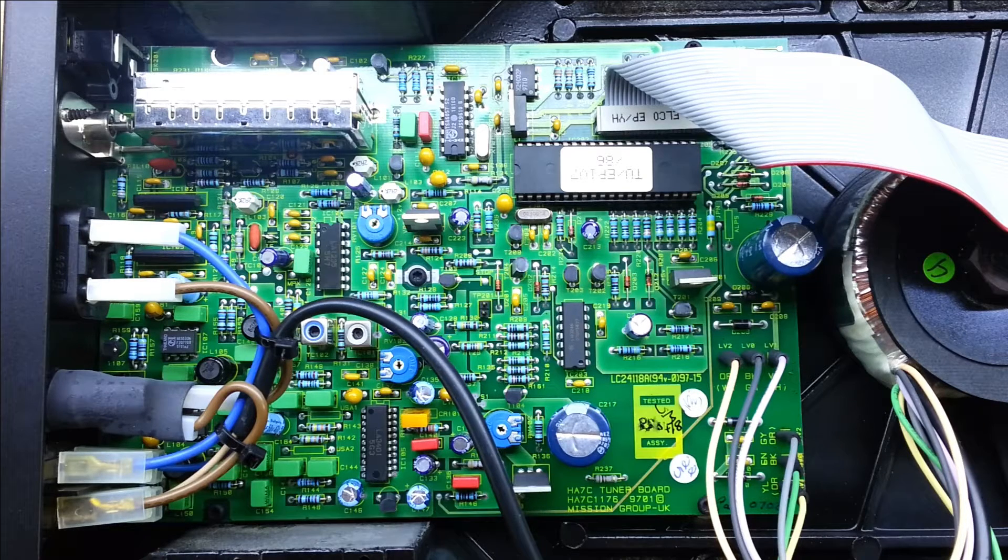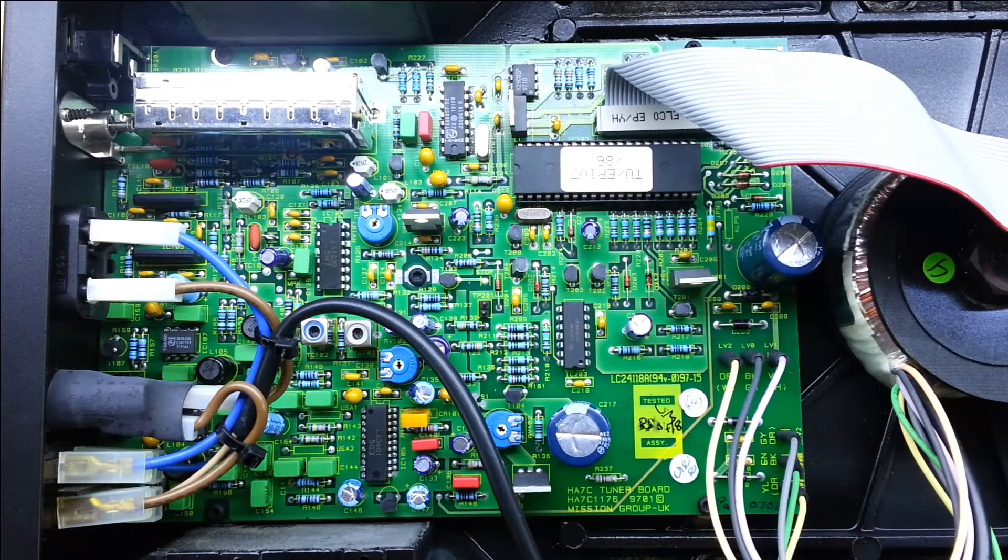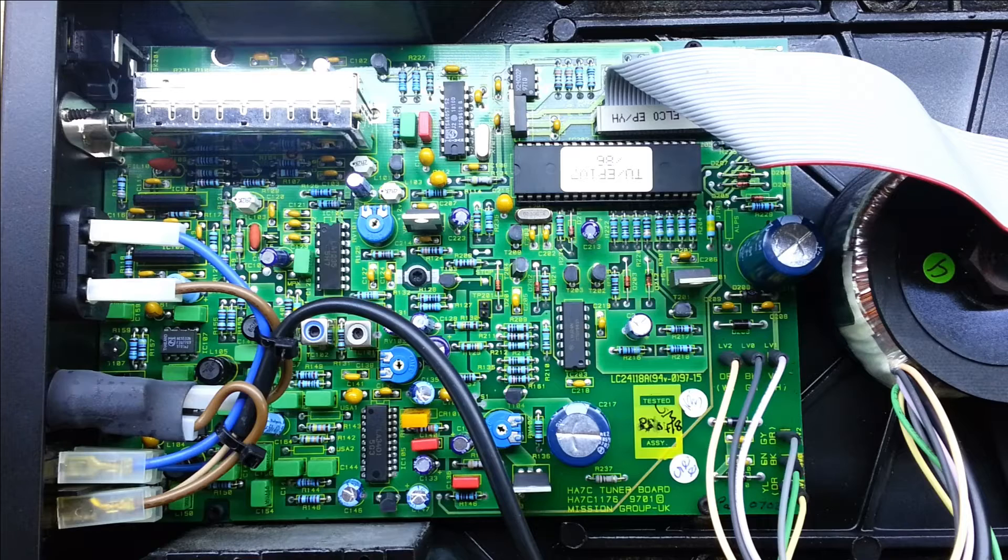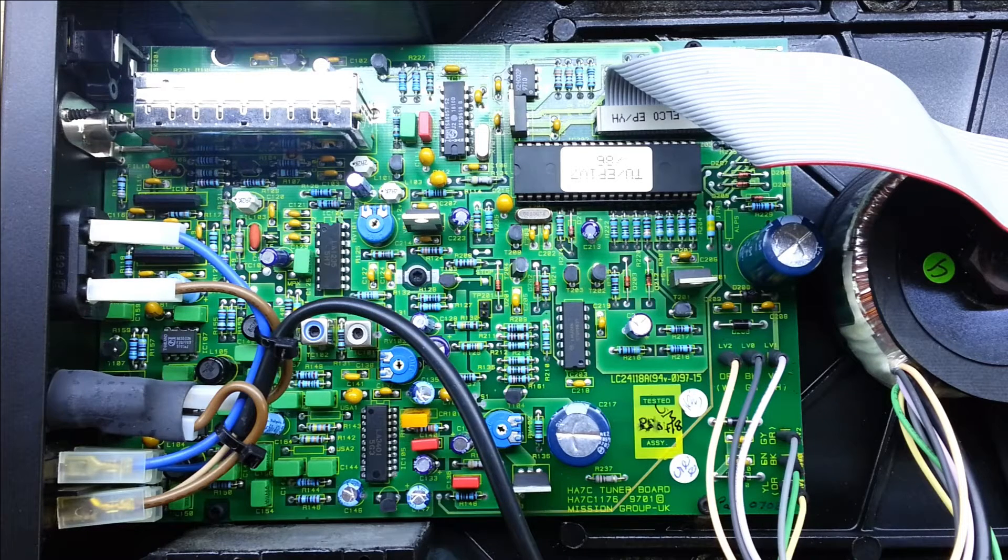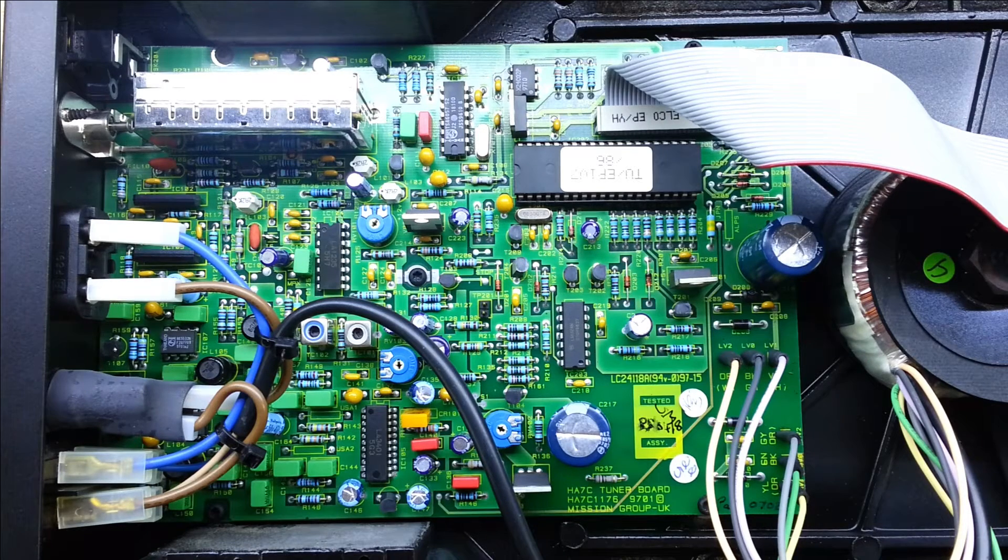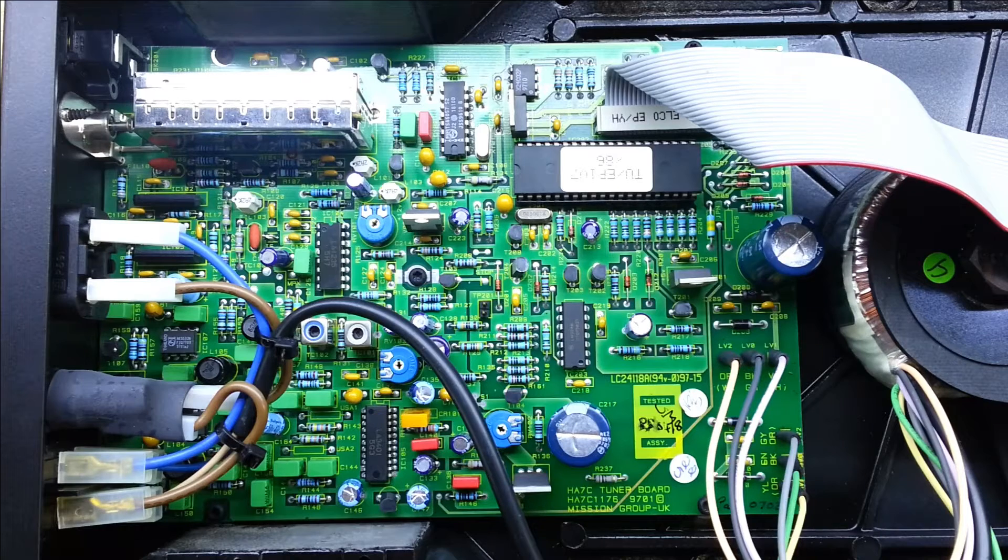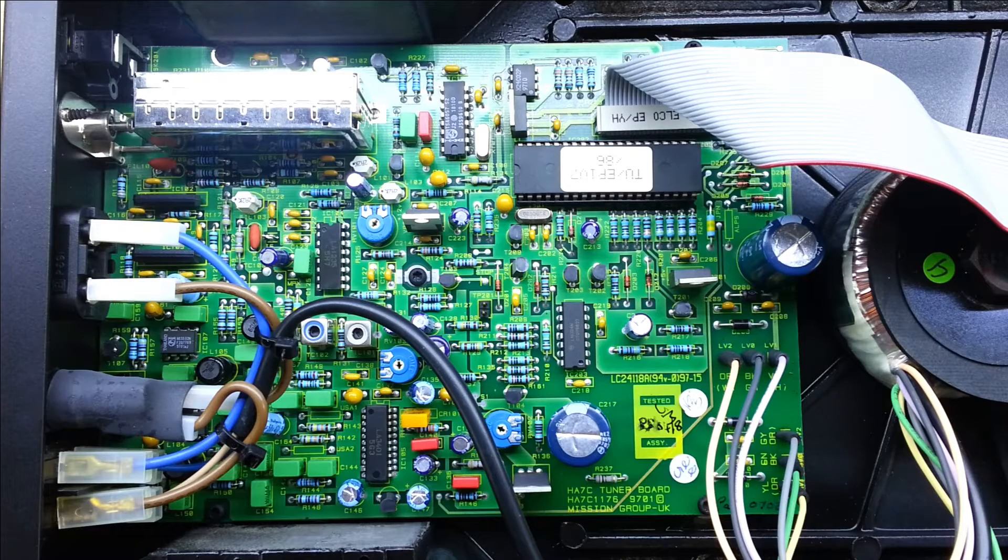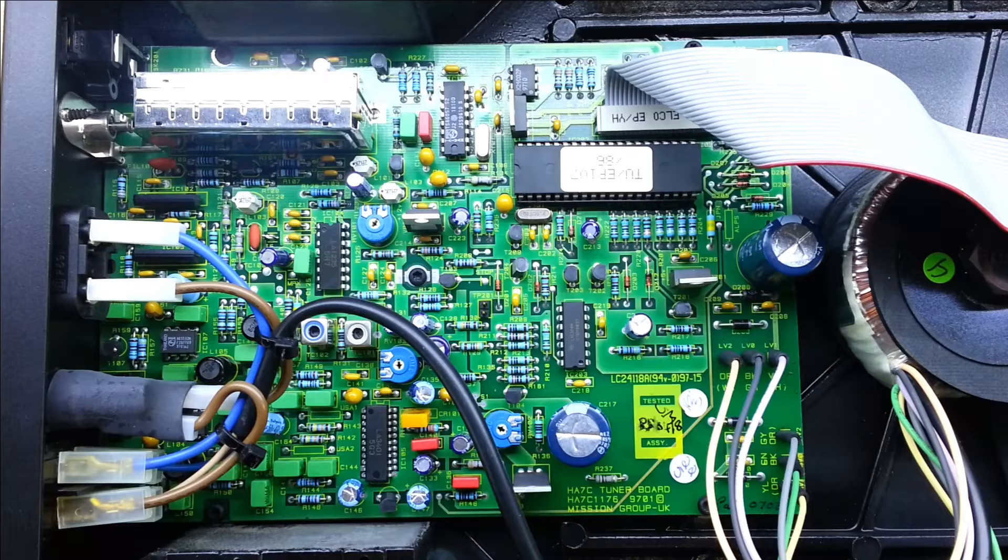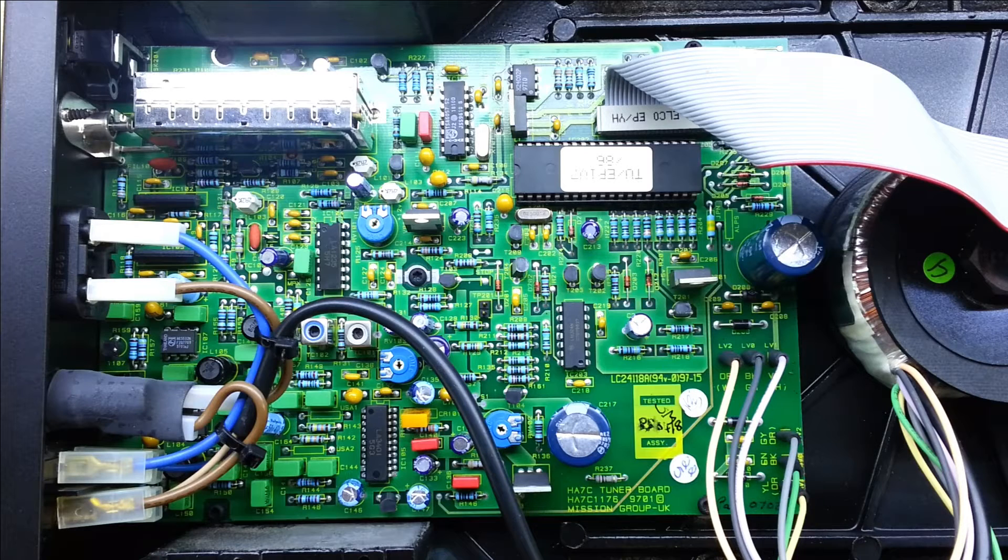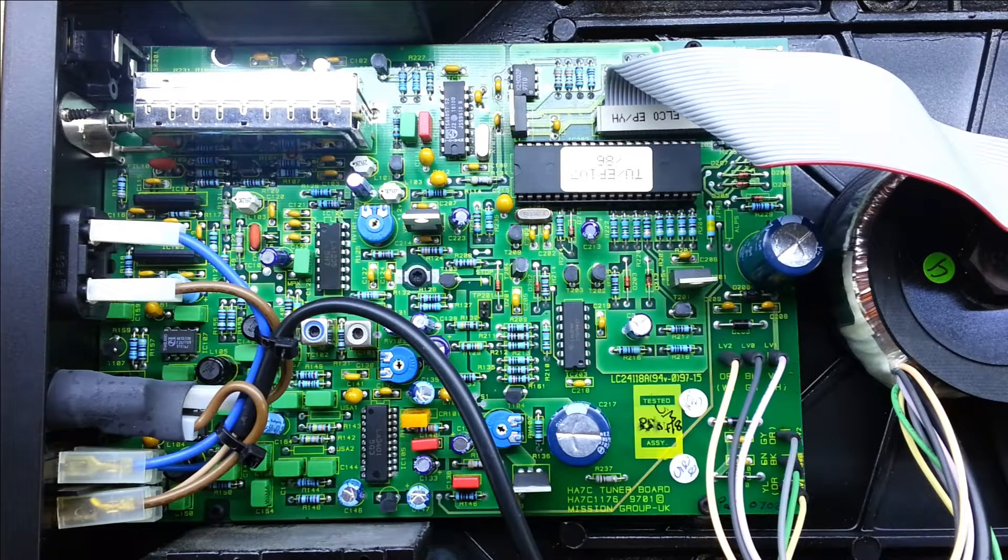And curiously actually, there is a service manual that I found online for this. Normally you don't get anywhere near Cyrus service information, but there is a service manual for this online. So let's have a look at that before we actually dig into the board itself.